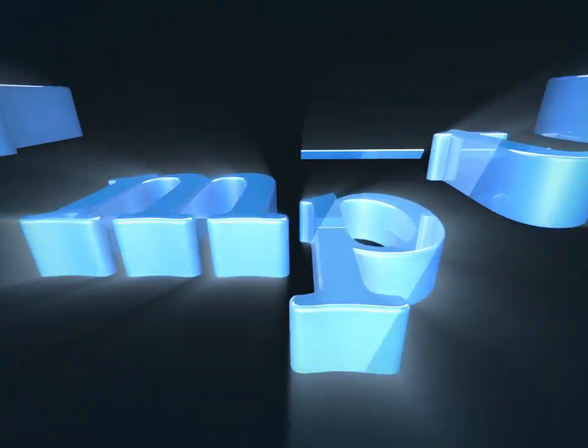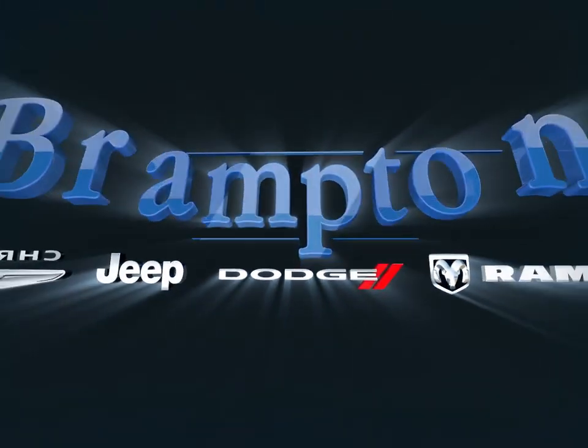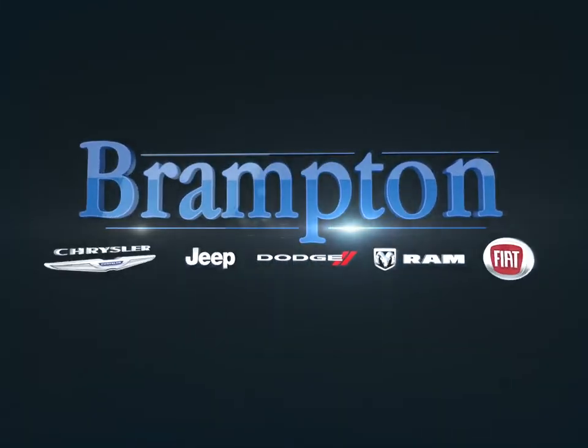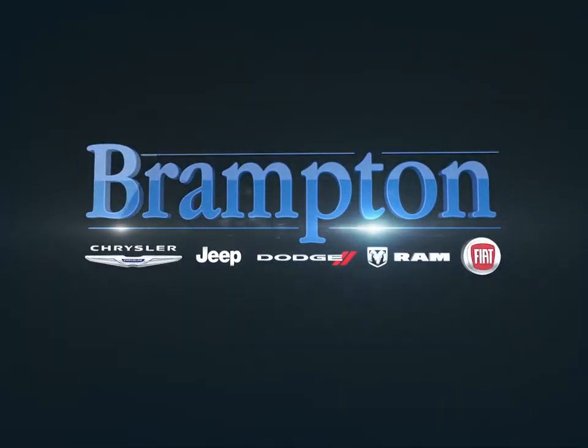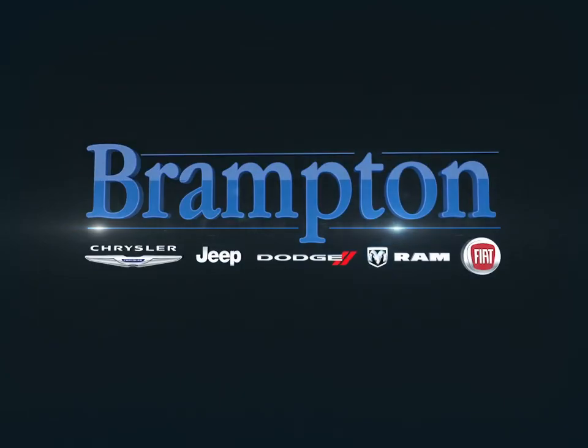Welcome to Brampton Chrysler. Today we're looking at a 2018 Jeep Wrangler.